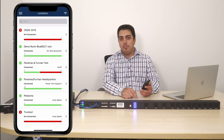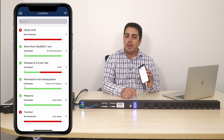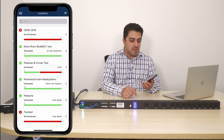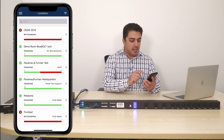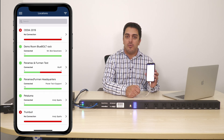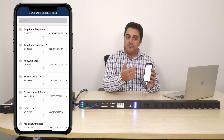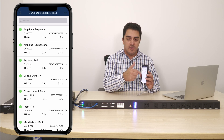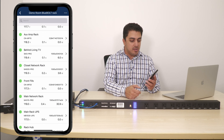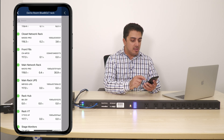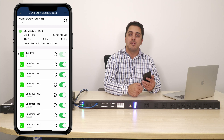Blue Bolt mobile app allows you to monitor and troubleshoot your devices. I can see my locations here, I can go in and view the details of different devices in the installation. I can go to that device and then I can go in and reboot outlets.